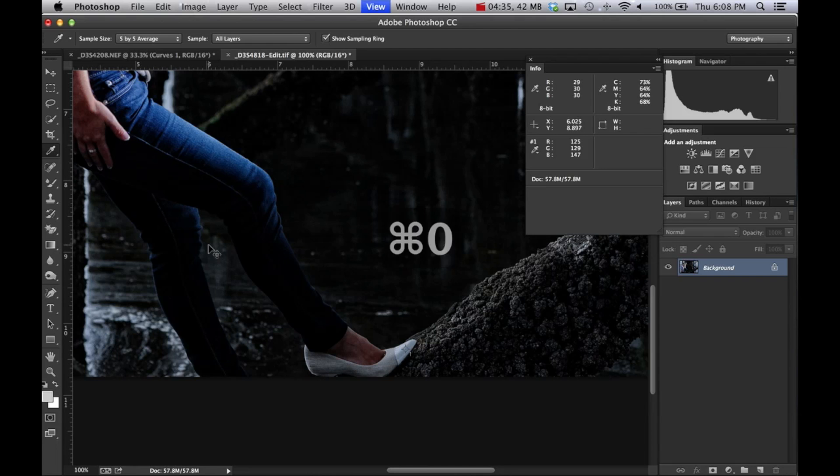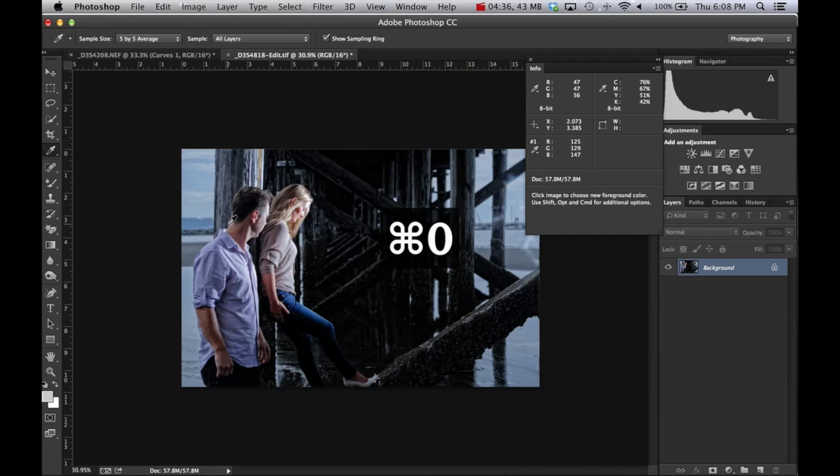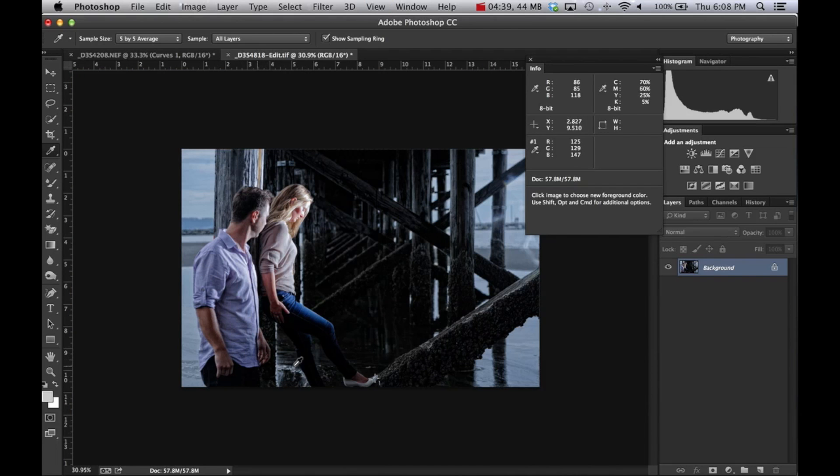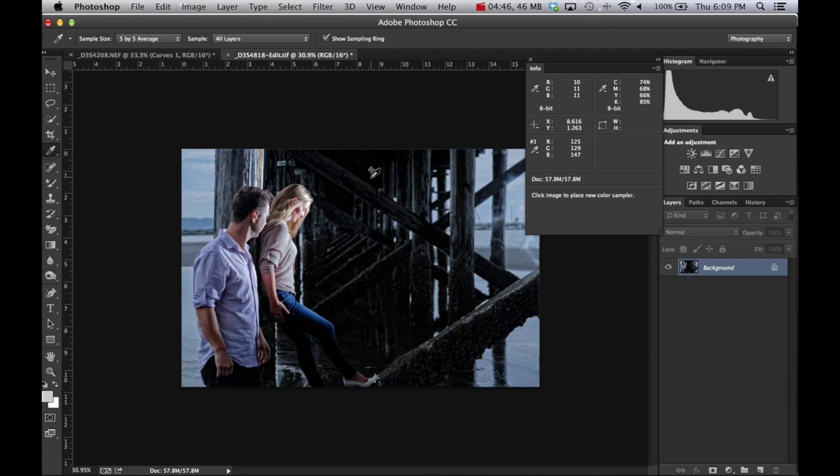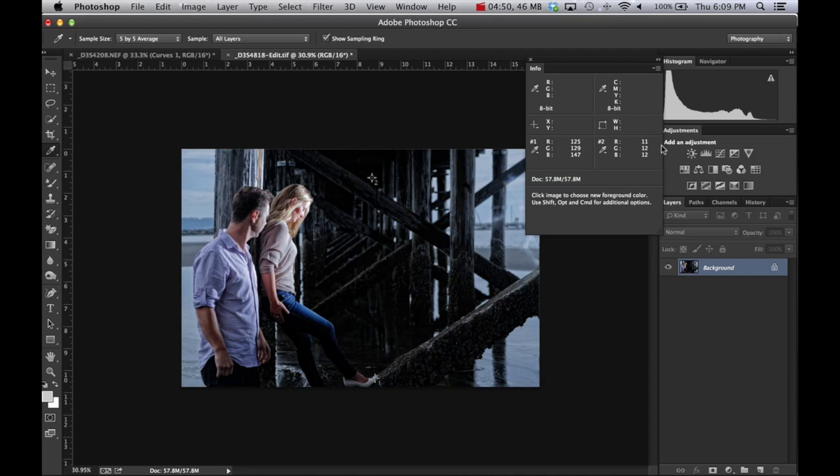Now let's find a point on here which should be black. Not her jeans because it's blue in there or his jeans, but that's right up here looks kind of black. So again, hold down the shift key, click, and it remembers point number two. So these are the values. We're pretty good in the blacks there: 11, 12, and 12. So we've got our values. Now what do we do?